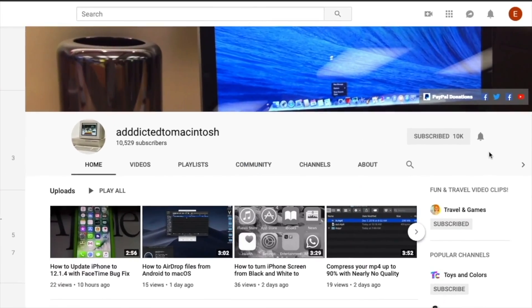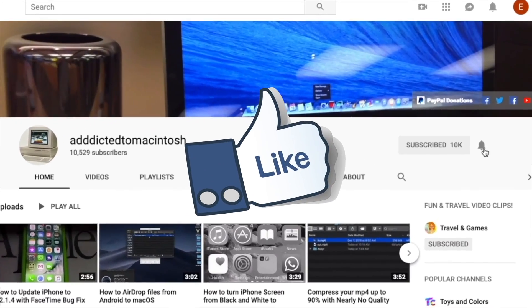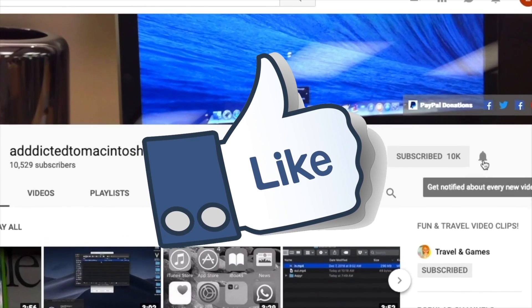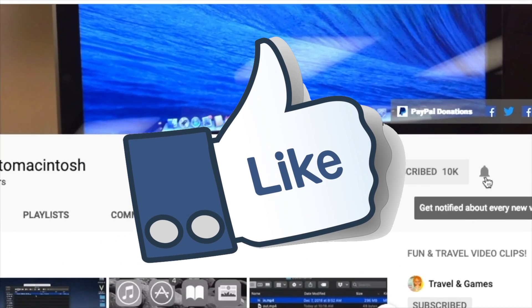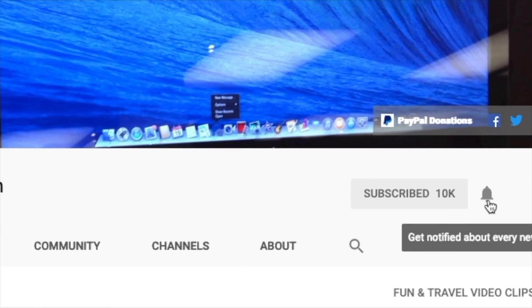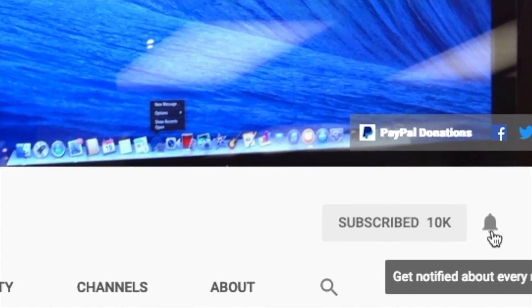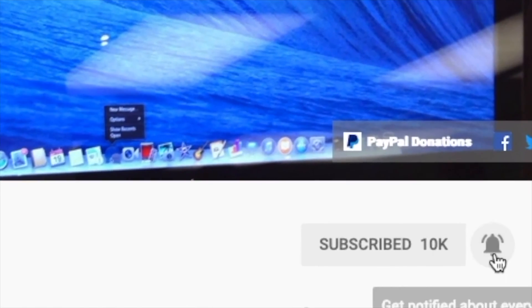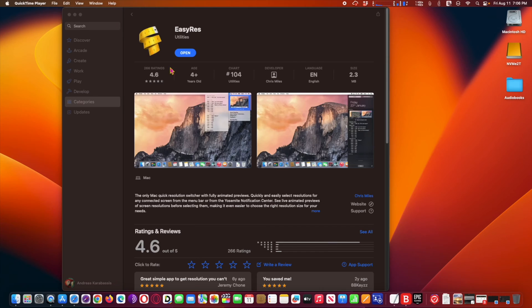If you like this video, don't forget to smash the like button, subscribe and stay informed. Addicted to Macintosh.